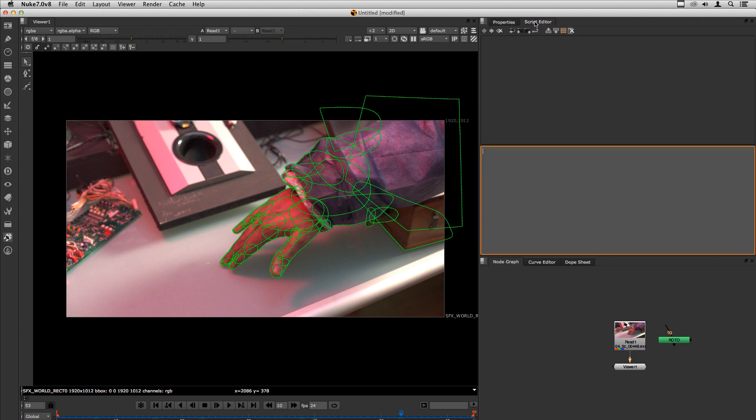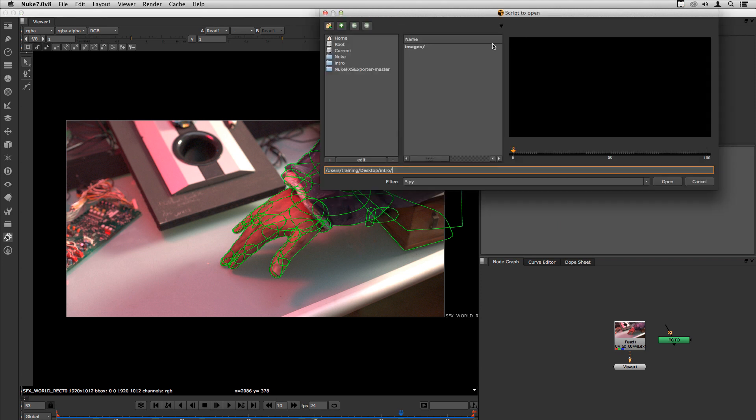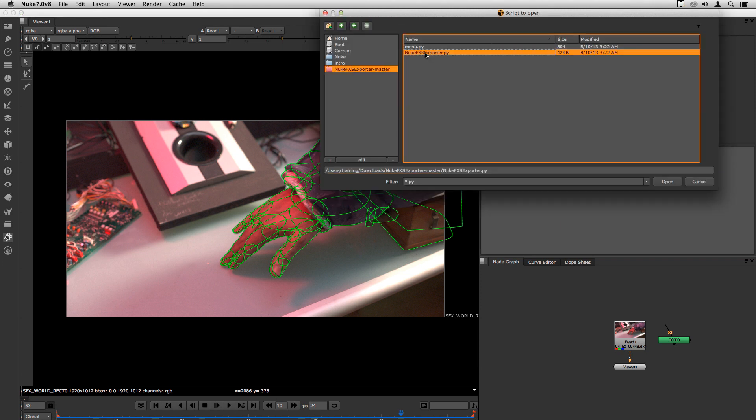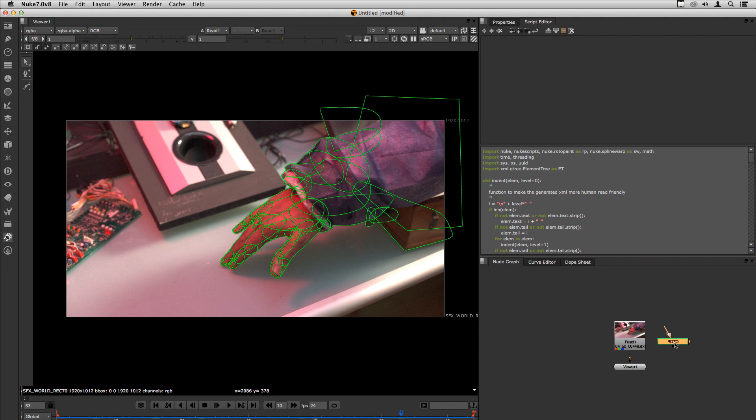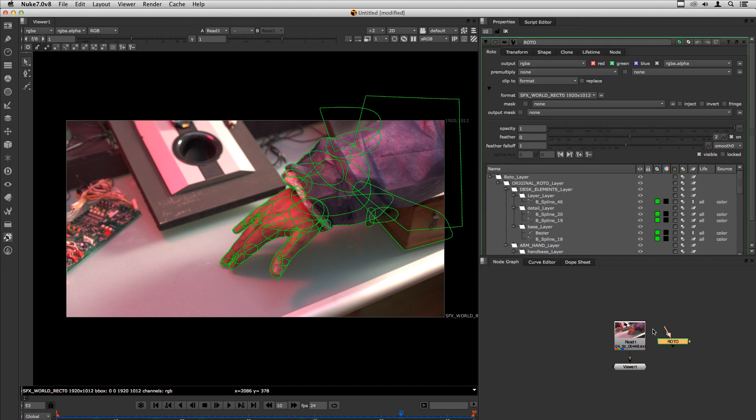So to run script you need to go to the script editor, load the script, select the roto paint node and here you need to be sure that the format of the node is correct.